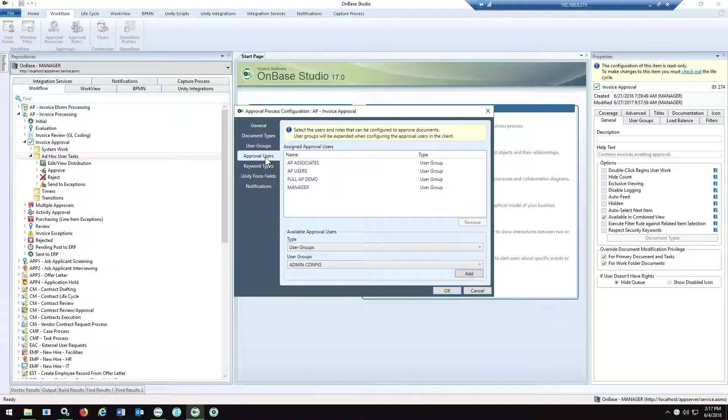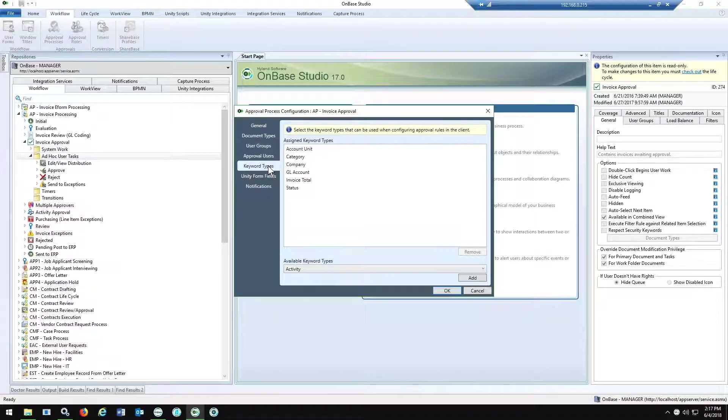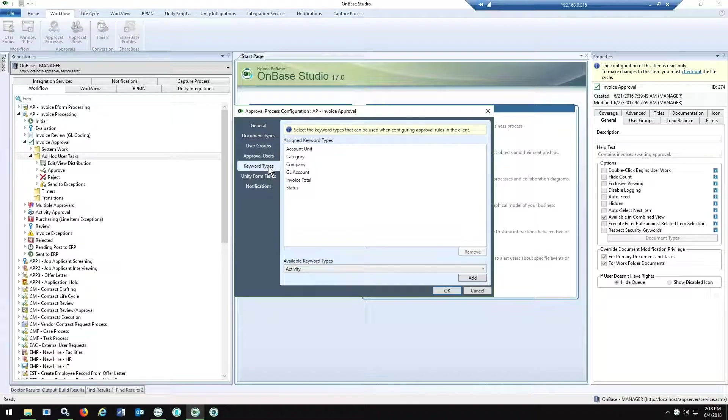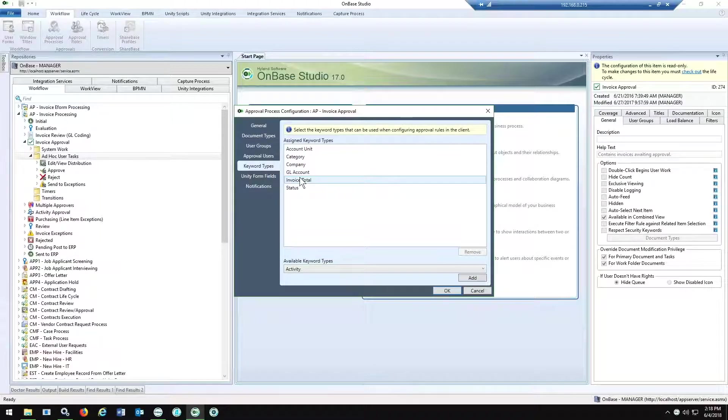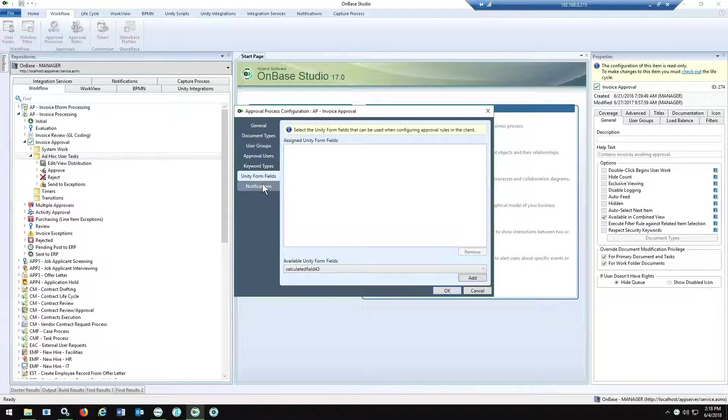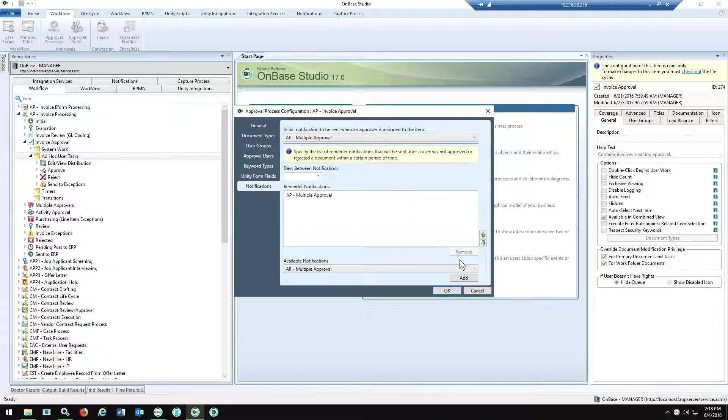From there, you have your approval users, who's actually going to be using the tasks from the approval manager, and then your keyword types. So we can't assign anything to anyone unless we have some kind of context around that. So in an invoice approval process, we've basically pulled in a lot of keywords that we can define where invoices go to who based on maybe even a GL account if you're doing line level approvals. For our example, it's something as simple as just the invoice total. You can also pull in unity form fields, and then lastly, you'll define your notification criteria, who's going to be getting it, how often, things like that.